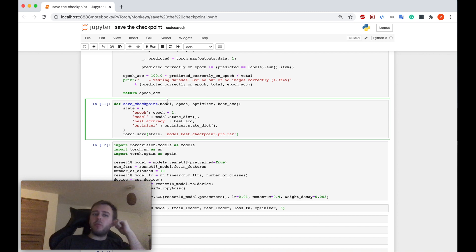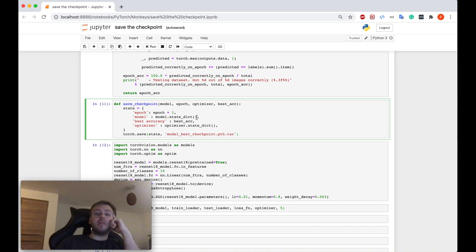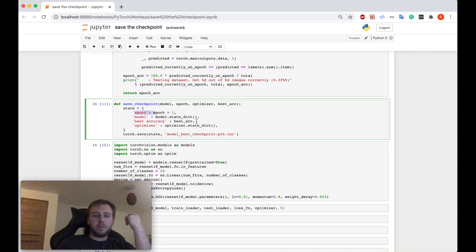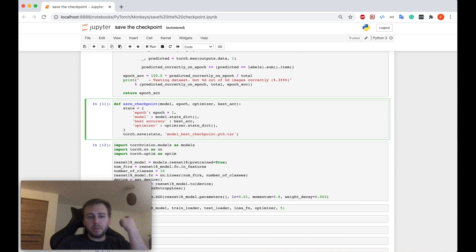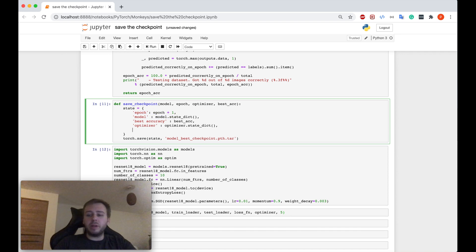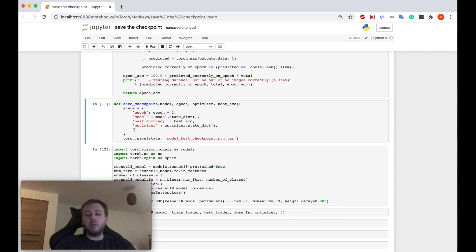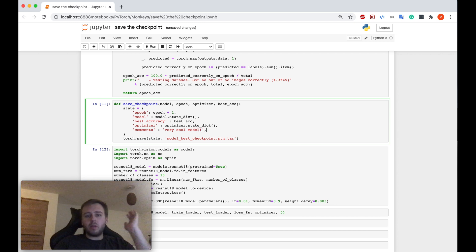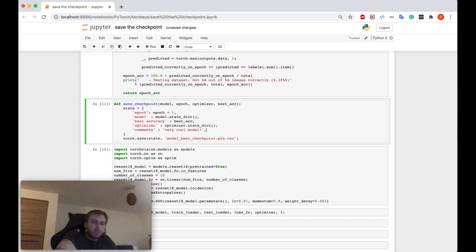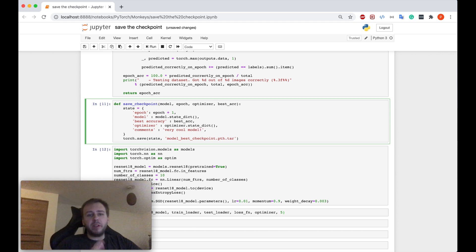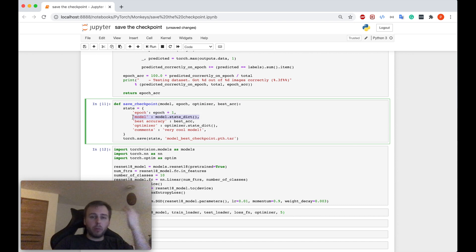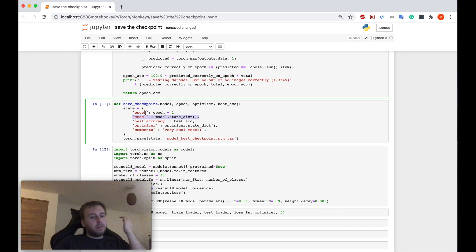Like in our case, we save the state of the model, but also we save the epoch number, the accuracy score. We can basically save whatever we want and whatever might be useful for us. We can even save some comments, let's say. So whatever you need. But if you just want to save the best model, the only thing which is compulsory is the model itself and the rest is optional.